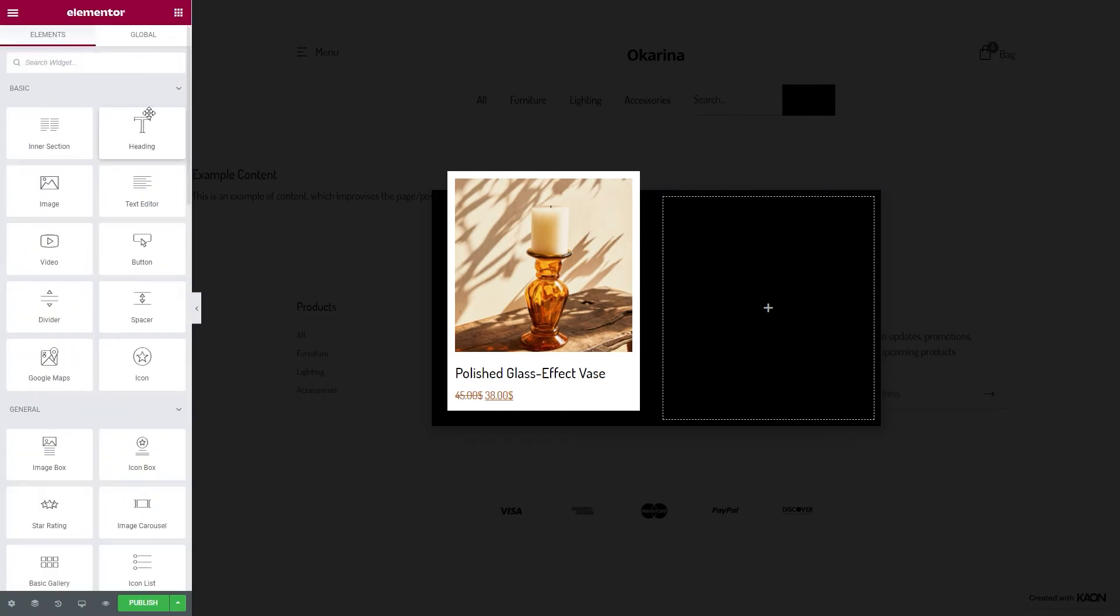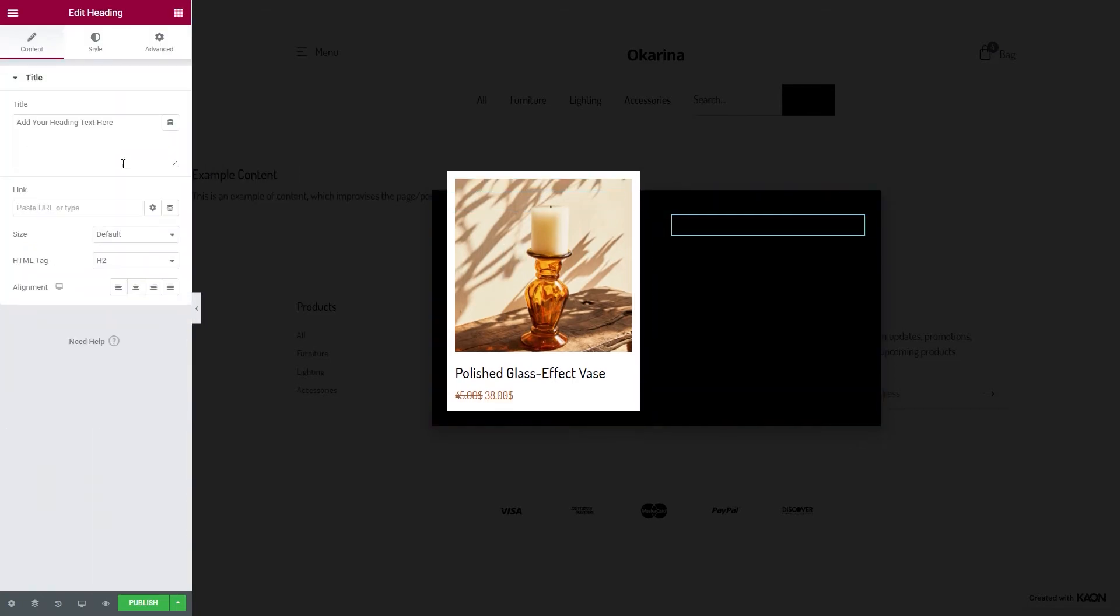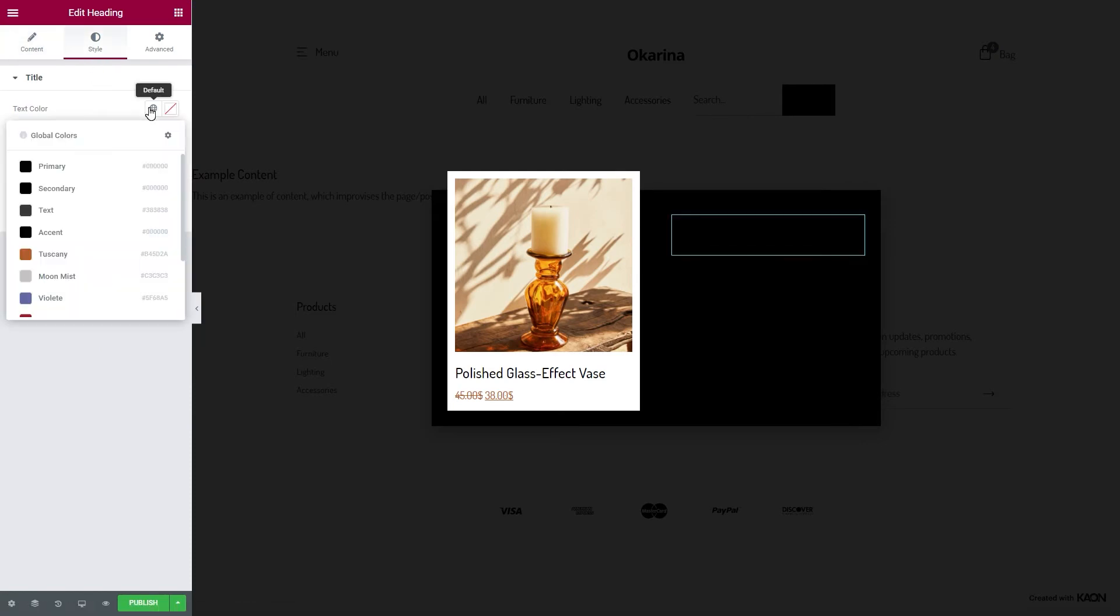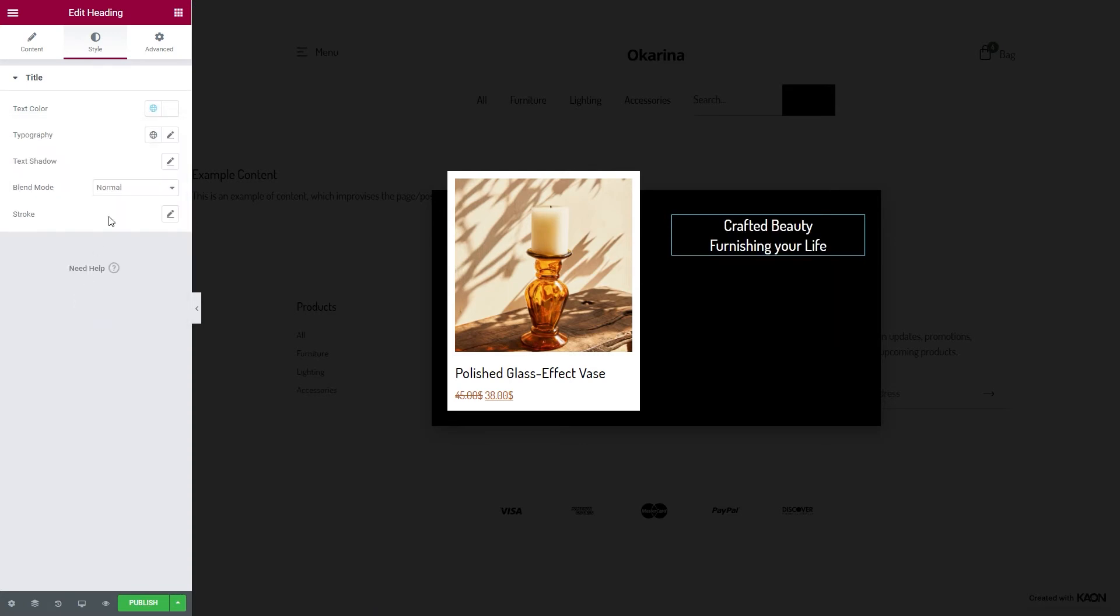Let's drag in a heading element. Type here our content, and in our case our offer. Go to the Style tab, change the text color and tweak the typography options.